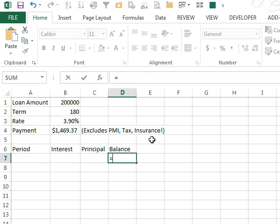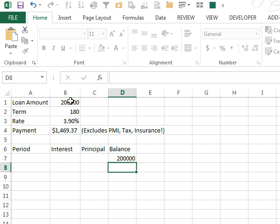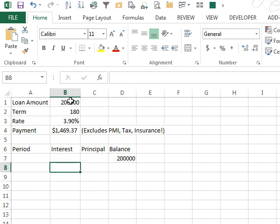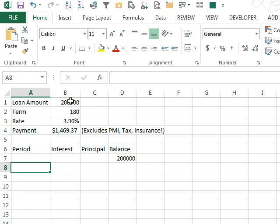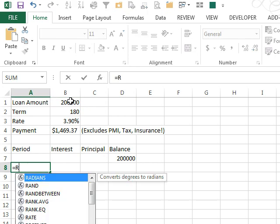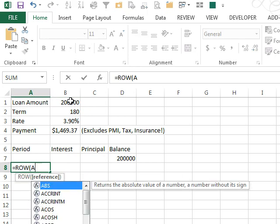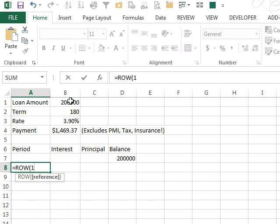We start out, our beginning balance is the loan amount, so we'll just get that started. And then we have to calculate the interest and principal for each period. So rather than put the number 1 here, I'm going to use equal ROW(1:1).